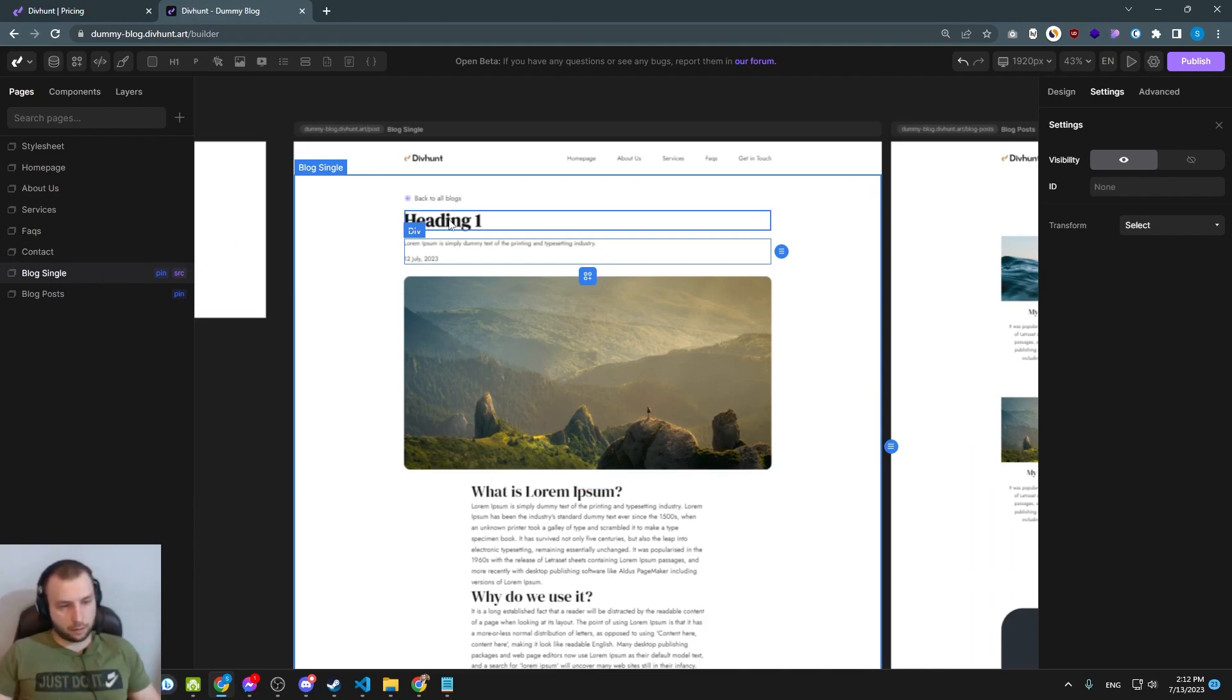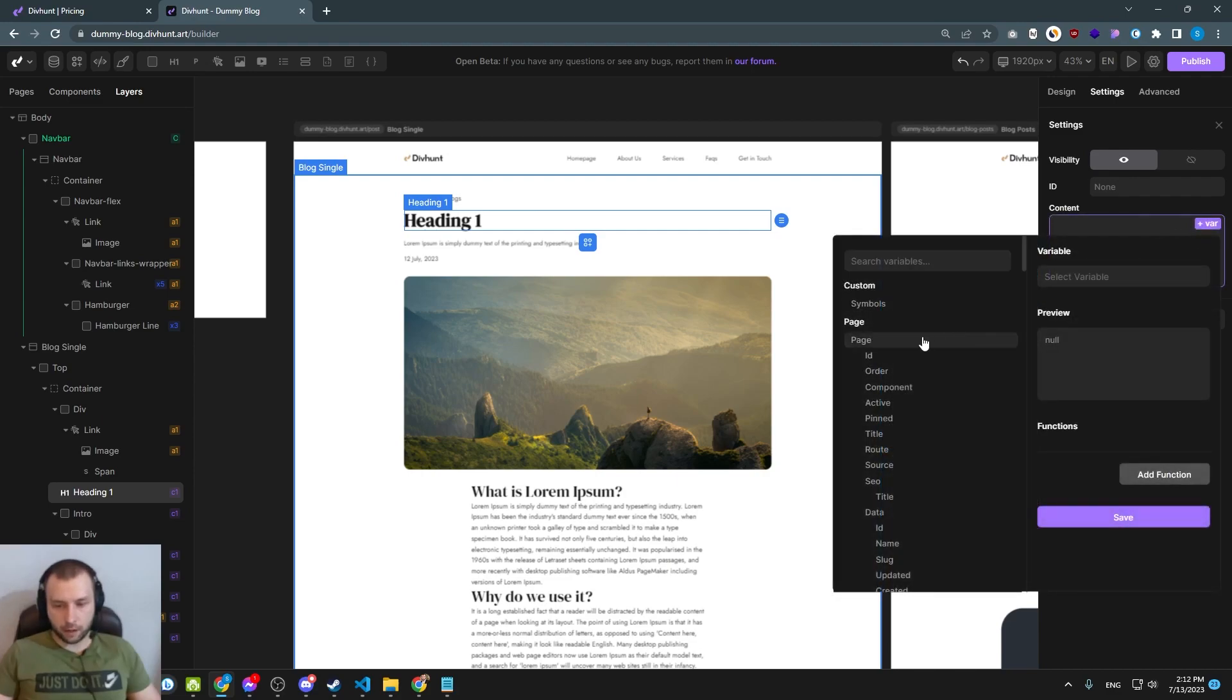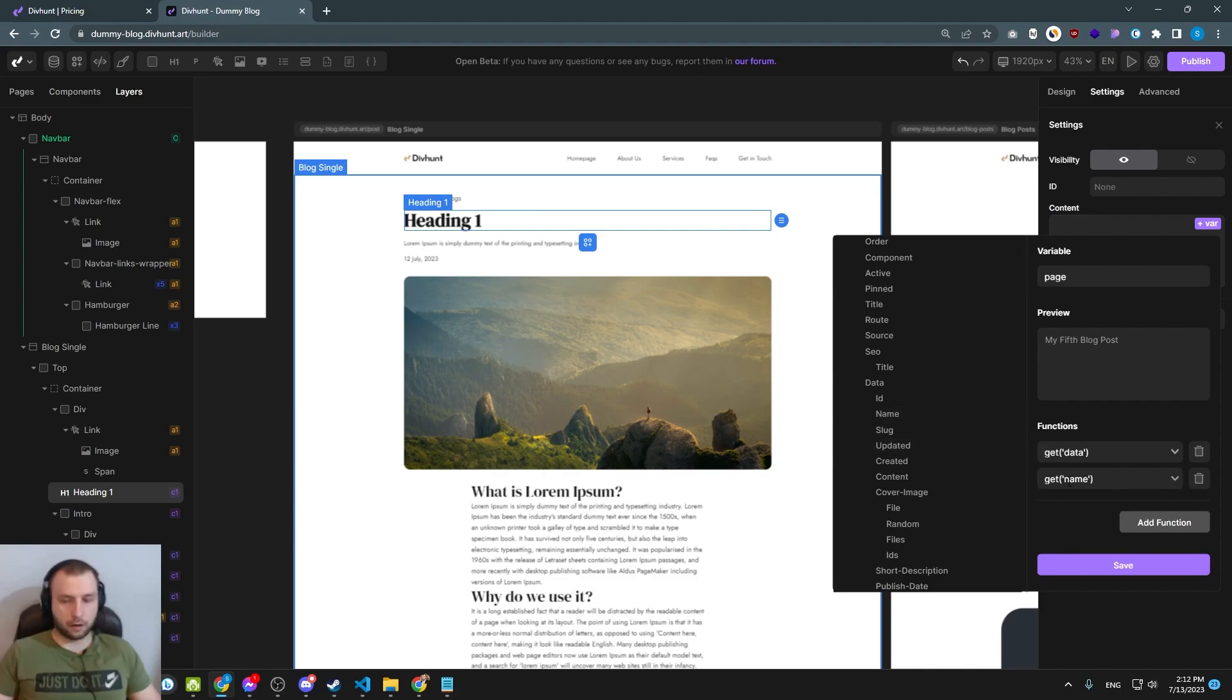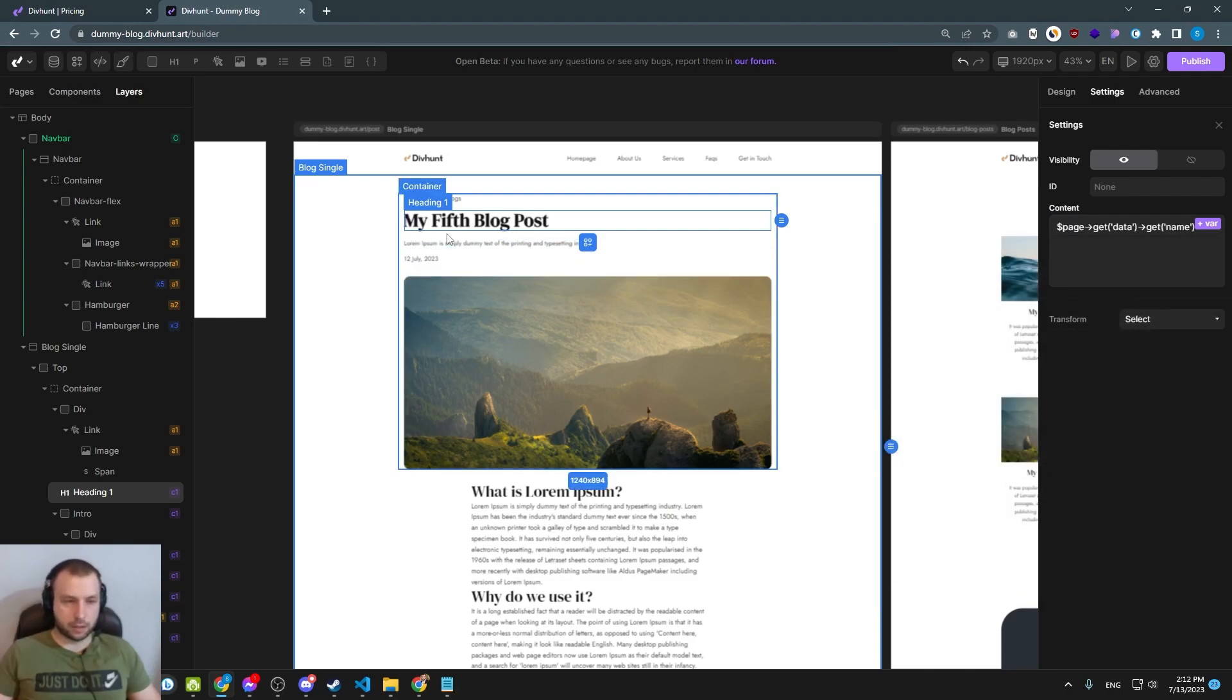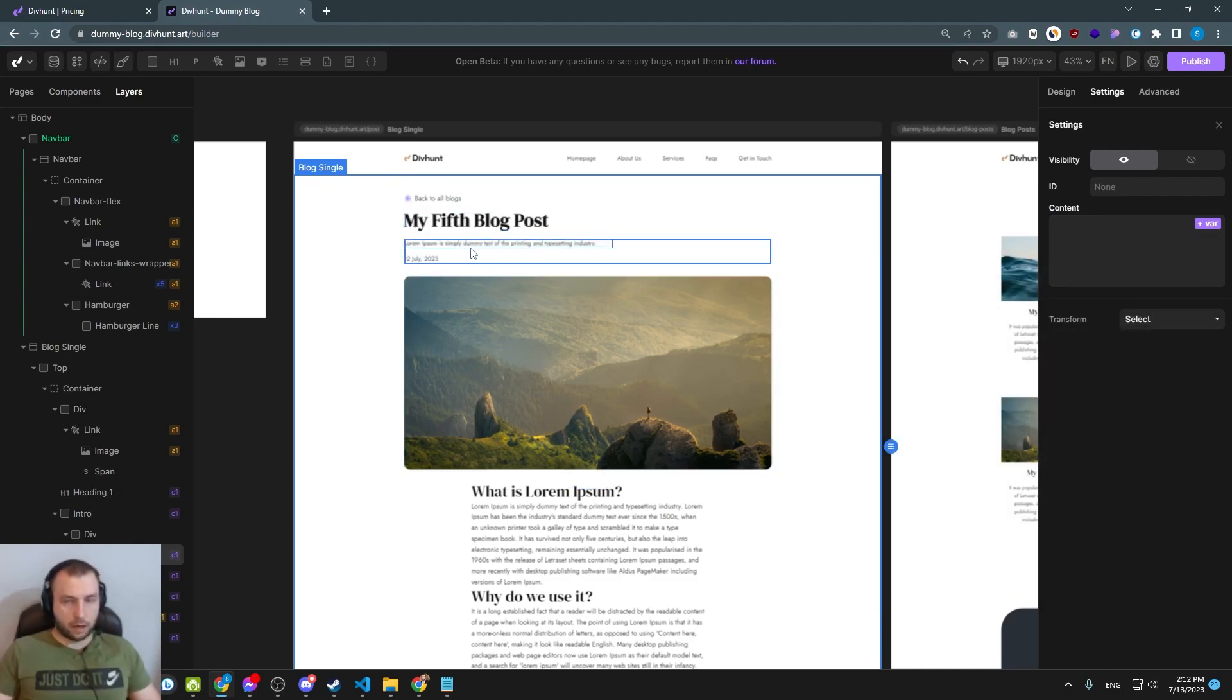And now if I click on this heading one and I click again on var, now I get all of this data. And if I click now name, save, I get my name. And I will do that for the rest of the content.